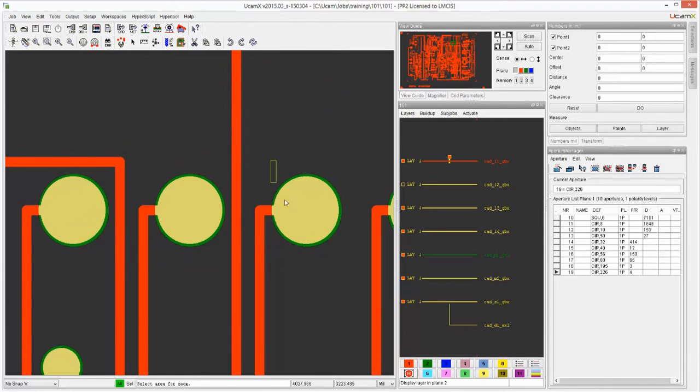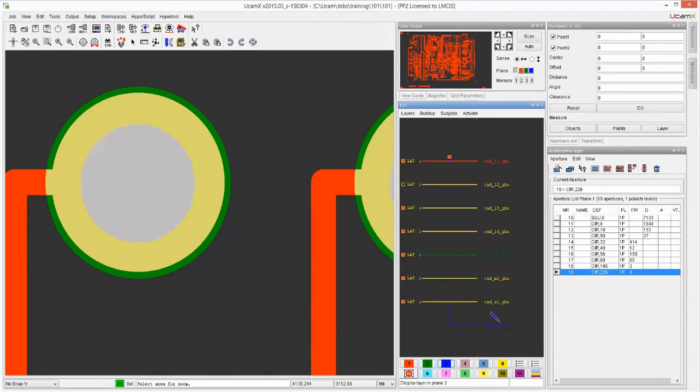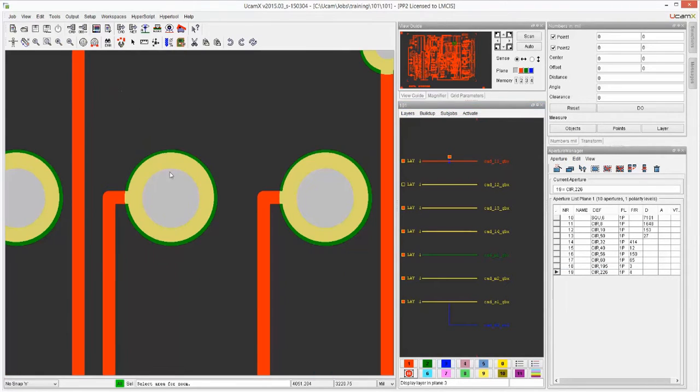It also does this with the color Plane 3, which is in this case our drill file. So we see nicely that our mask is bigger than our component layer, and that our drill is smaller. Visually, it gives a good indication as to how the job is constructed.